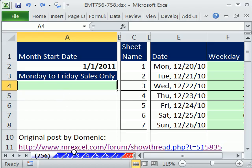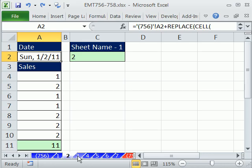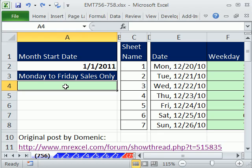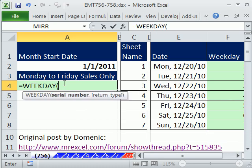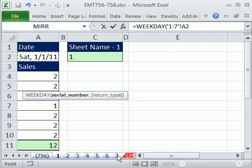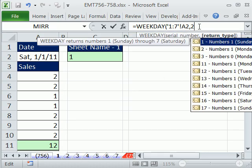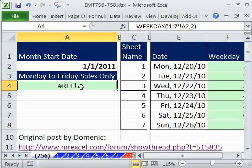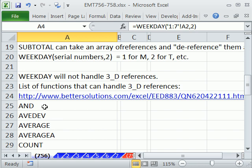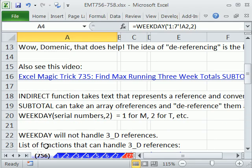What we'd like to do is have the weekday function look at each date. The problem is all of these dates are on different sheets — each sheet is a different date with a different total. Let's see what would happen if we tried a 3D cell reference. We click on the first sheet, then shift-click on sheet 7 to get all the A2s — that's a 3D cell reference. The problem is weekday, like so many functions, is not allowed to have 3D references. There's a list of all the functions that actually handle 3D cell references, and weekday is not on that list.